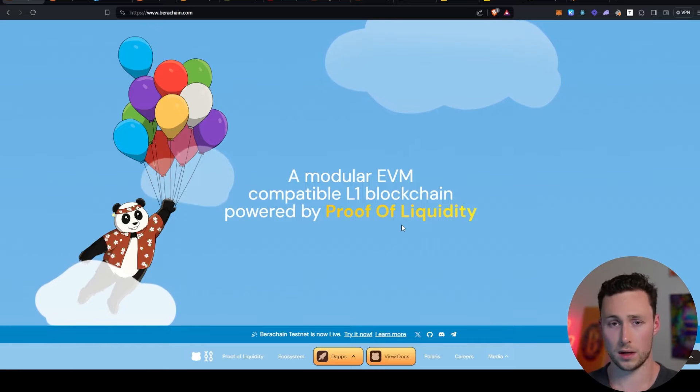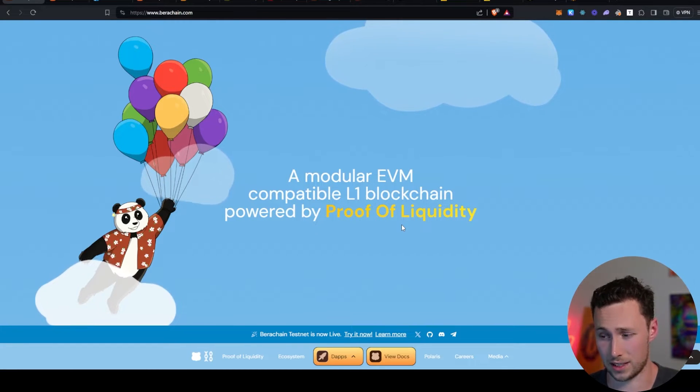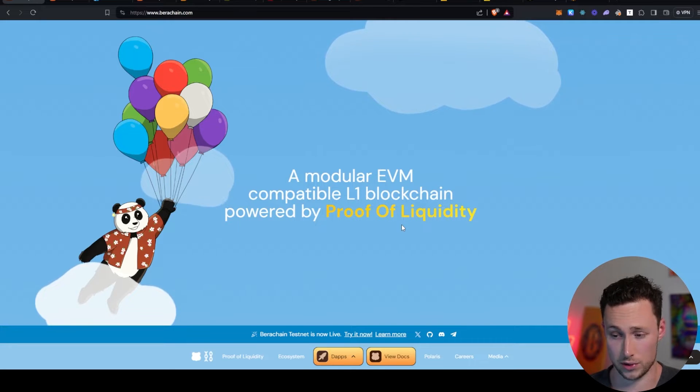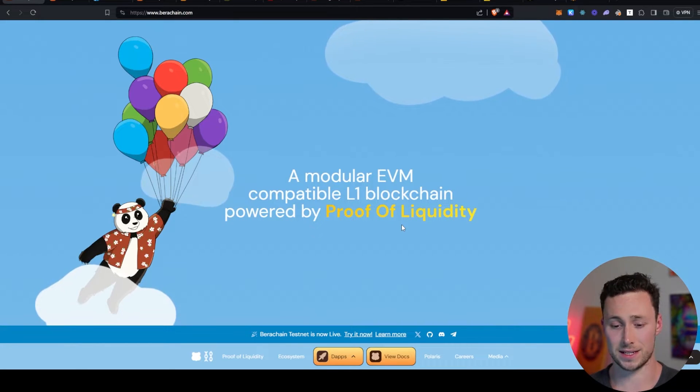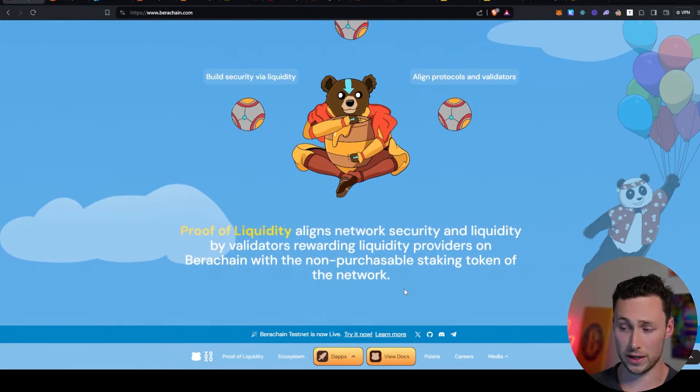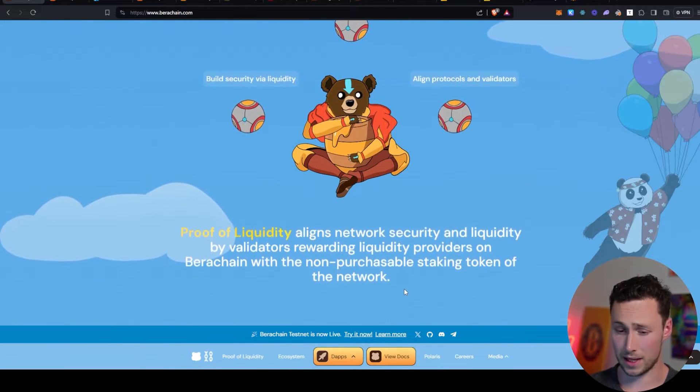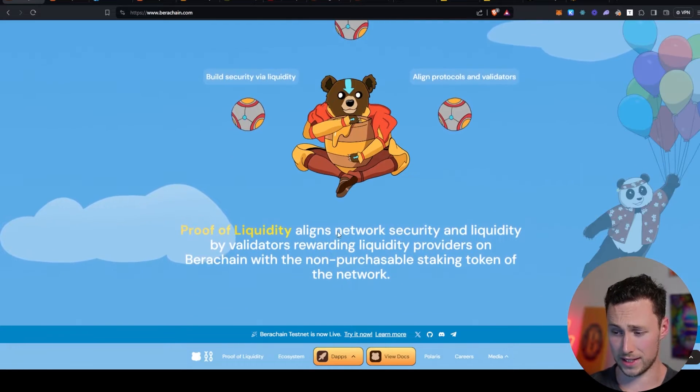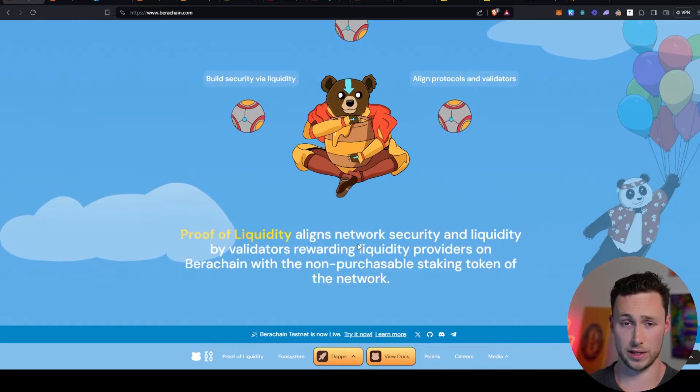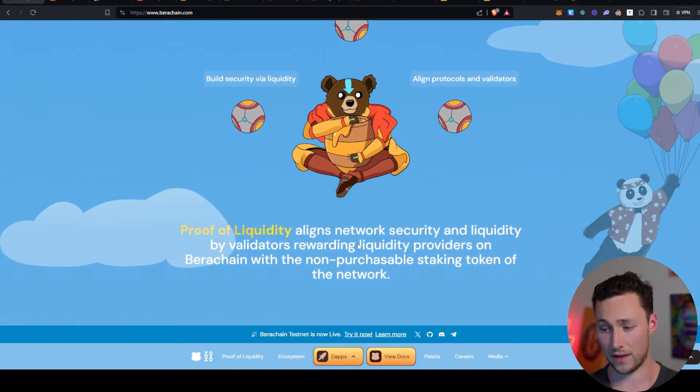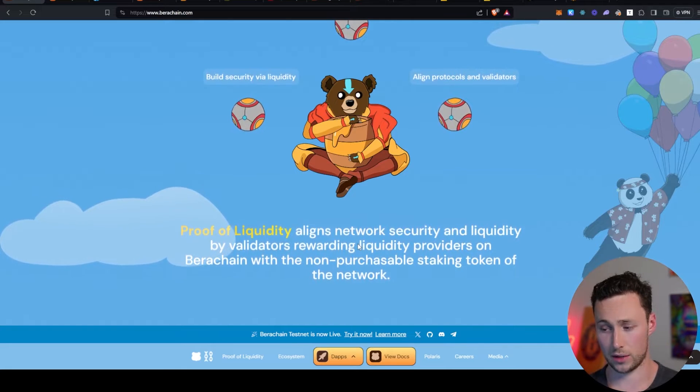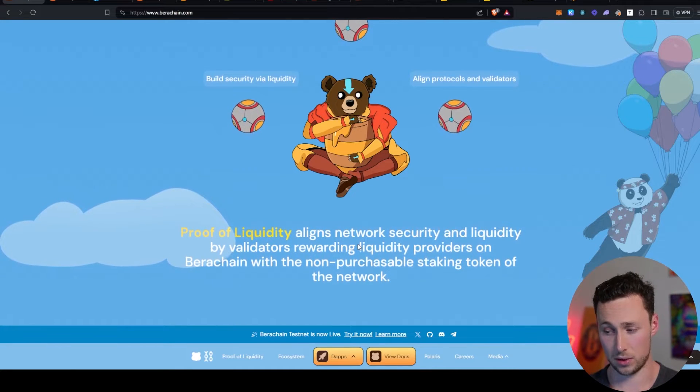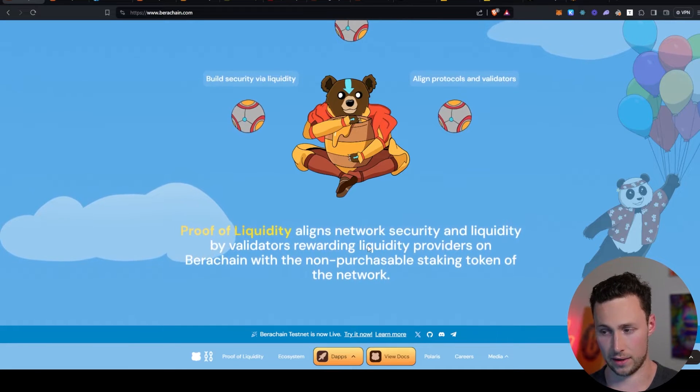It's modular, which is good for customization and scalability. And this is the key part: it's powered by something known as proof of liquidity. And this is something that, as far as I know, has never really been done before. The idea behind proof of liquidity is that it aligns incentives between network security and liquidity by validators because it rewards liquidity providers on Baruchain with a non-purchasable staking token.